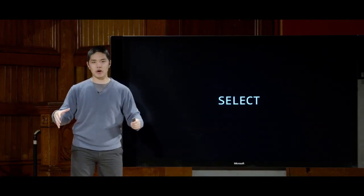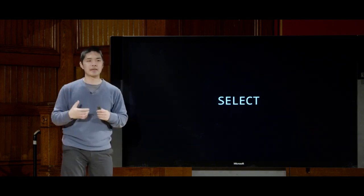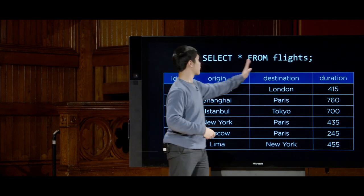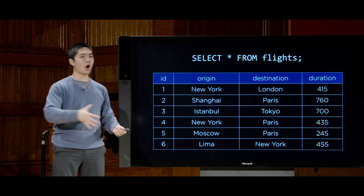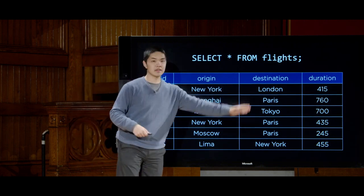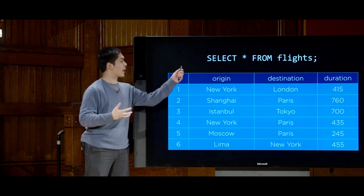Once we've added data, we need a way to retrieve it. We use a SELECT query. SELECT doesn't modify data — it just retrieves data from a table. The simplest query is 'SELECT * FROM flights'. The star is a wildcard meaning select all possible columns. If my flights table has id, origin, destination, and duration columns, then SELECT * FROM flights returns all rows and all columns.